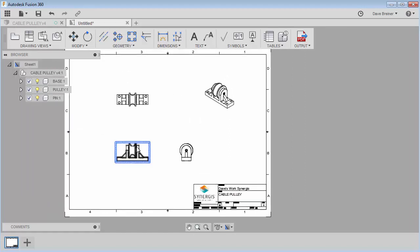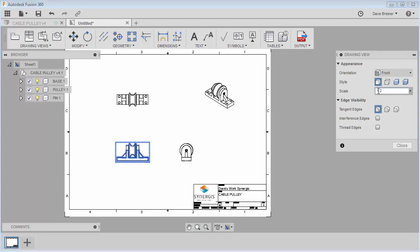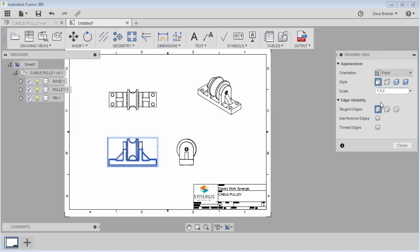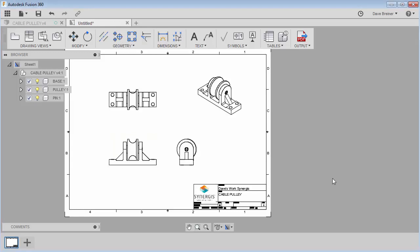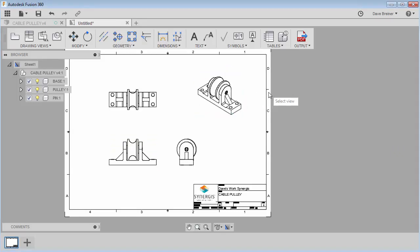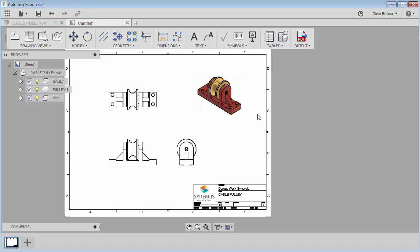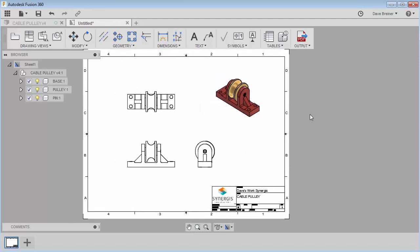You'll see right away that it's got my scale in there and here are my starting views. If that's too small you can always go back in and edit the view — maybe set it to 1:1 or 1.5. That's probably just a little bit better. I can right-click on this view, select Edit View, and make it a shaded view, which is always nice.